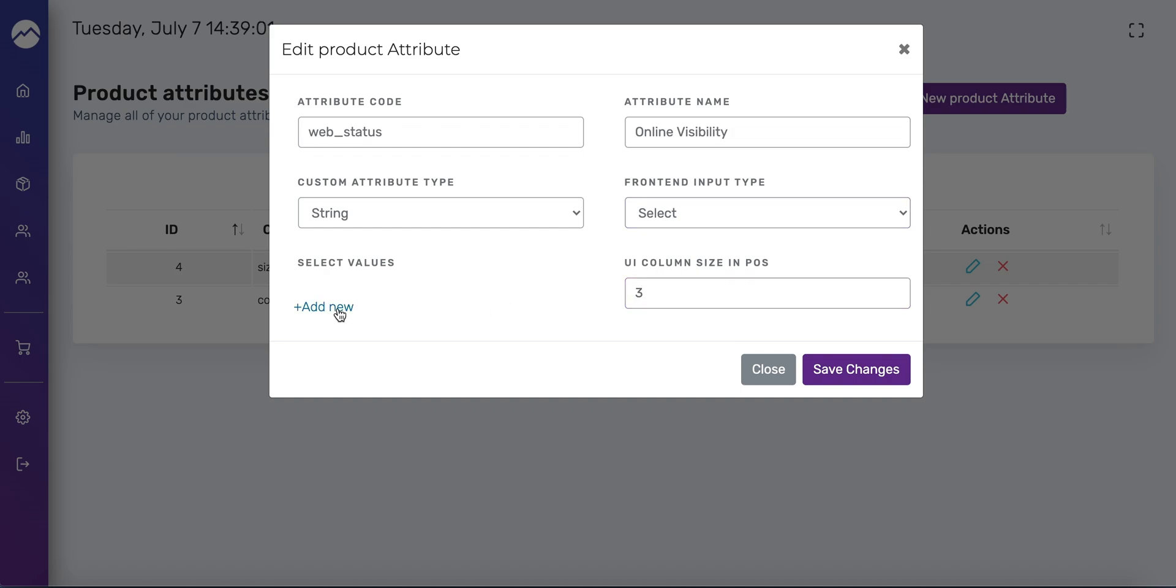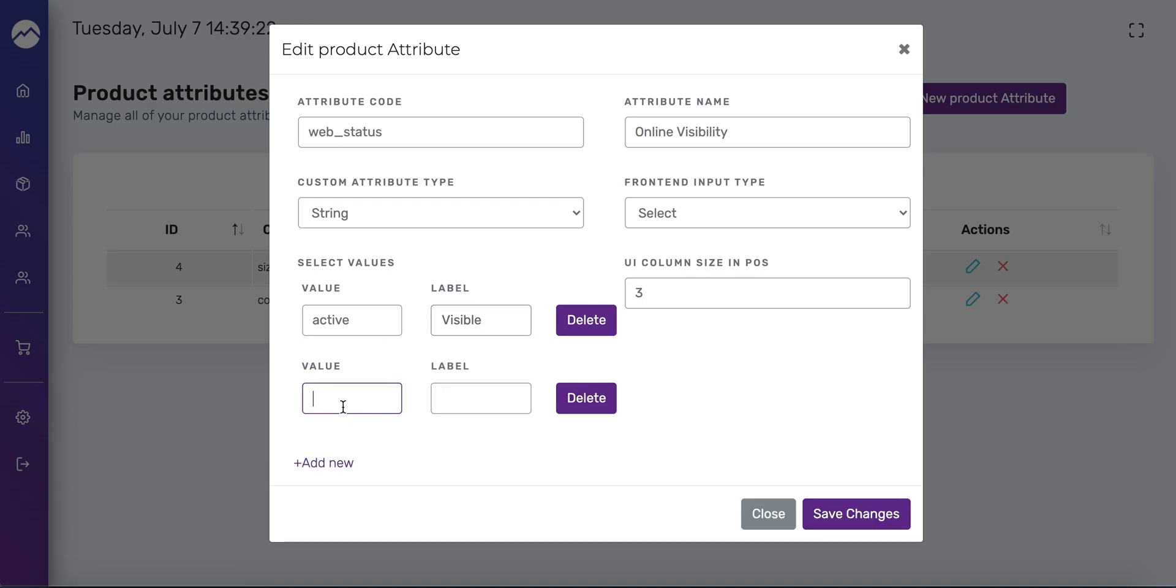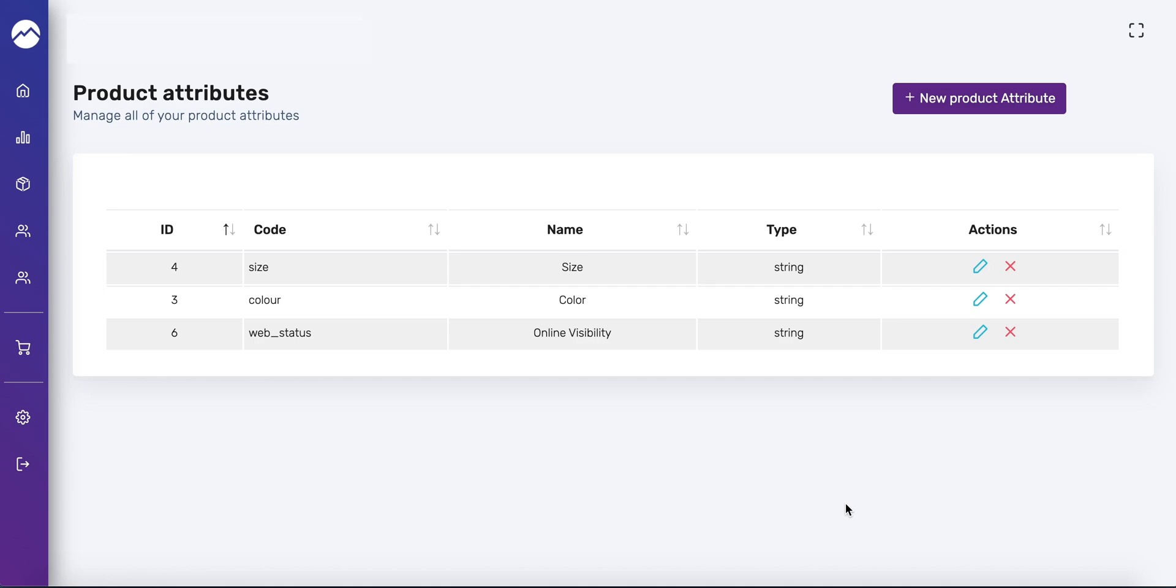I'm going to select string and select for the sake of this video. I'll put three again in the UI column size and start entering these values. It's better just to enter these two, you have to write them exactly the same. The label can be whatever you want but the value itself has to match what I have here. We're going to write active and you can write show or visible, and then here you're going to write hidden and here you can write not visible. Then you're going to press save changes and those are going to be our three custom product attributes.